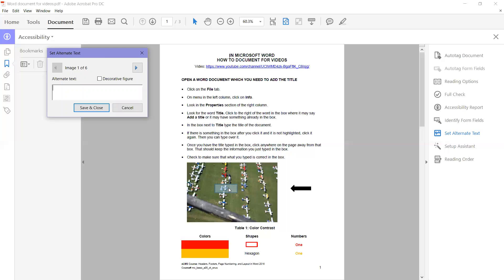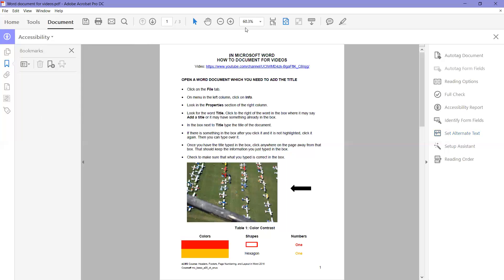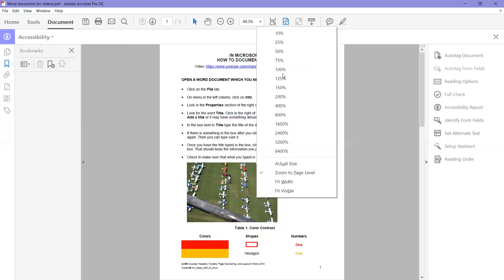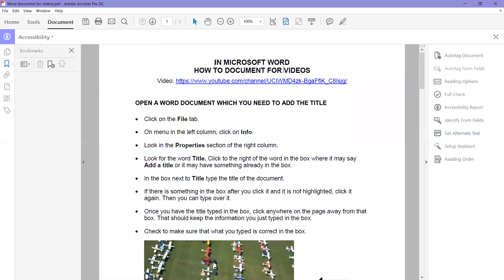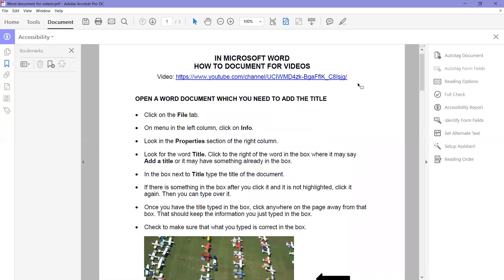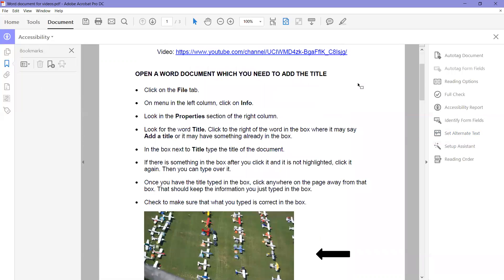Before you start doing this, the smart thing to do would be to make this 100%. So we're going to cancel this. We're going to make our document 100%, so that way when it clicks on the image, we'll actually be able to tell what the image is.